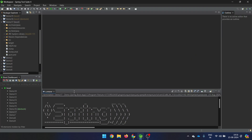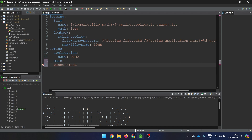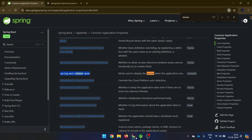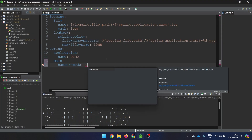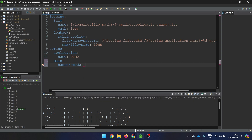I'll copy this property — spring.main.banner-mode — and come to src/main/resources/application.yml. I'll paste it here and format it for YAML so it works correctly. The default value for banner-mode is 'console'. Besides console, there can be three values: console, log, and off. Generally the banner only appears in the console and not in the log file. In case you want to simply turn it off, you set it to 'off'.